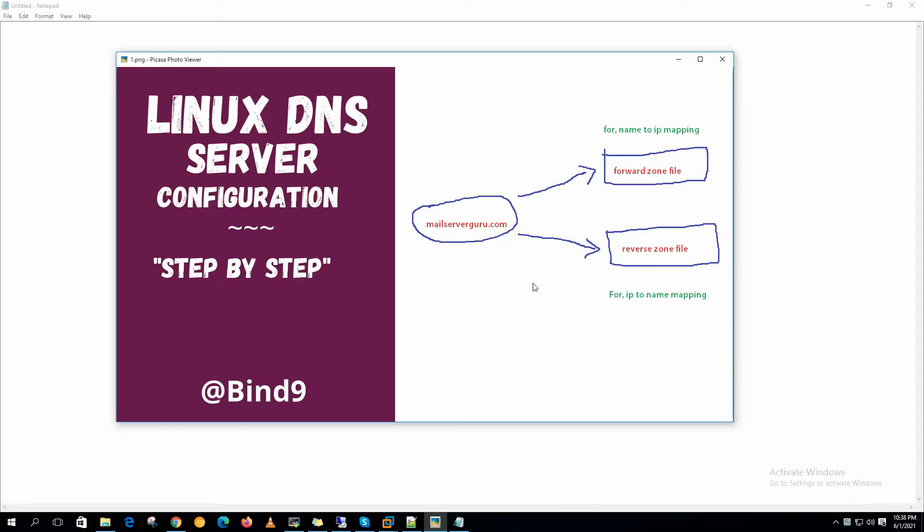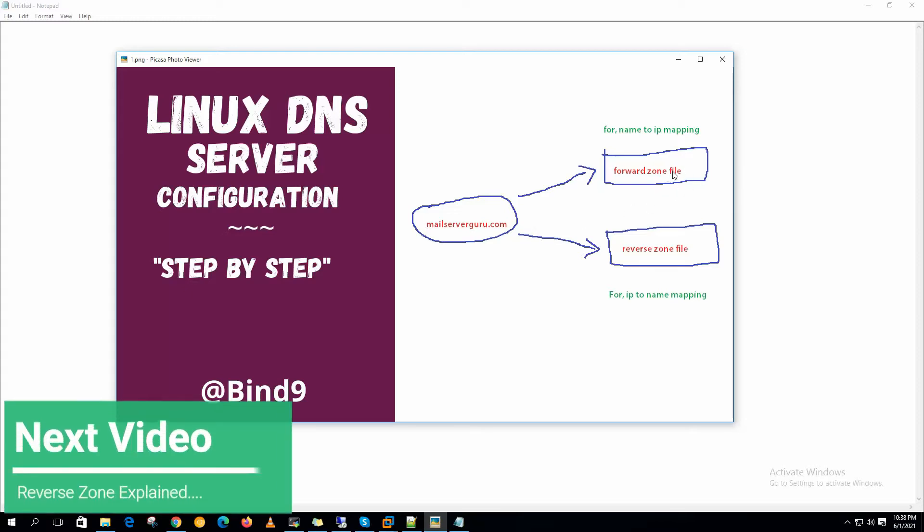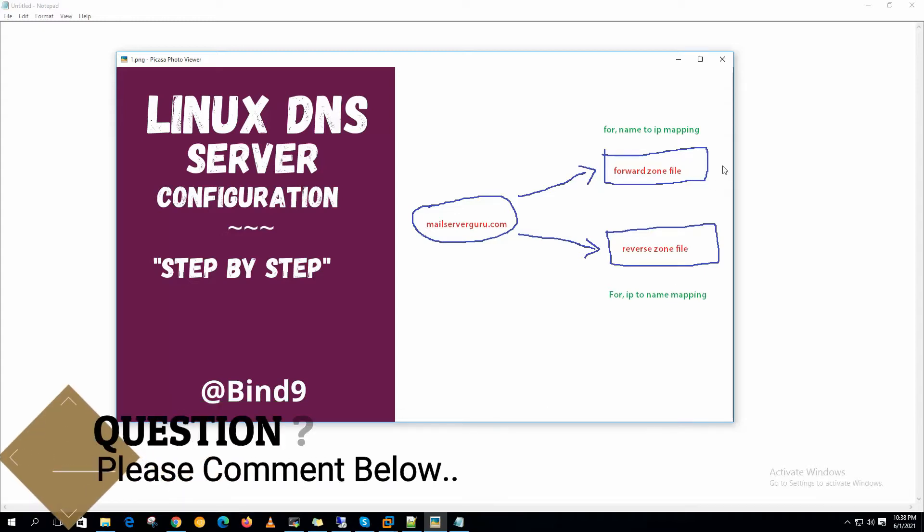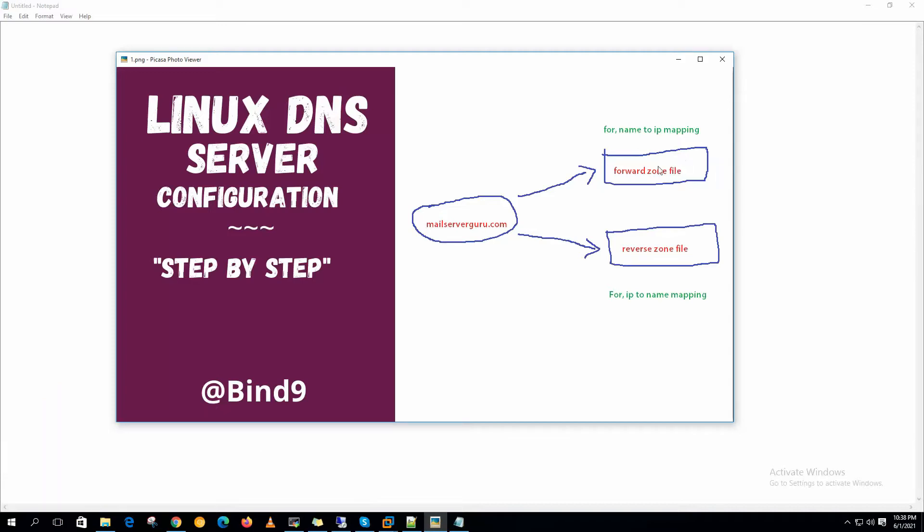So if you ask what is a forward zone in DNS, each domain on the DNS server has two zone files. One is for name to IP mapping and another is for IP to name mapping. Forward zone is the file from where we retrieve the IP which is mapped against a hostname or a domain name.